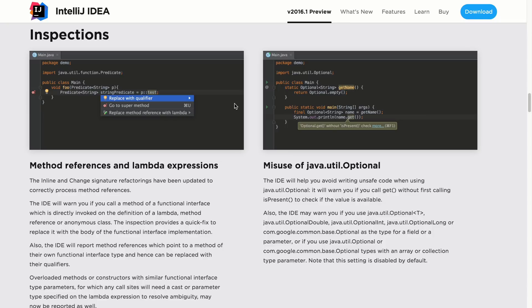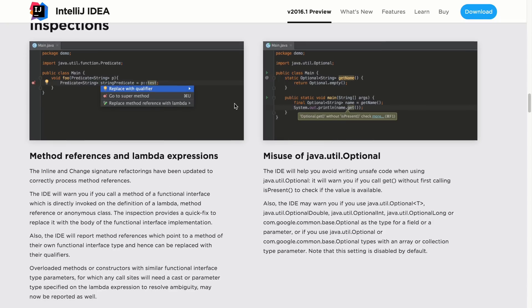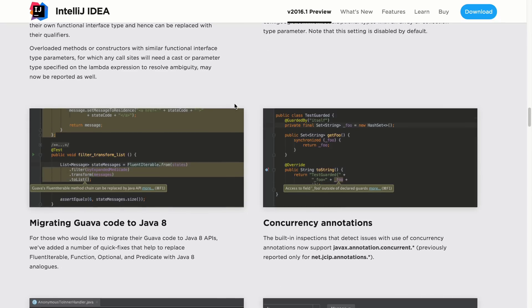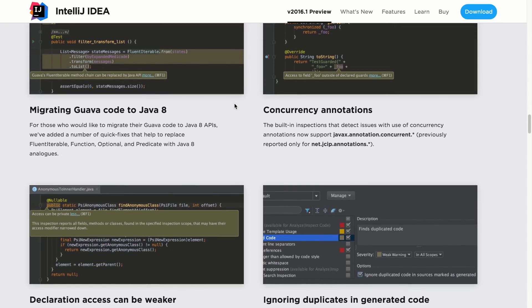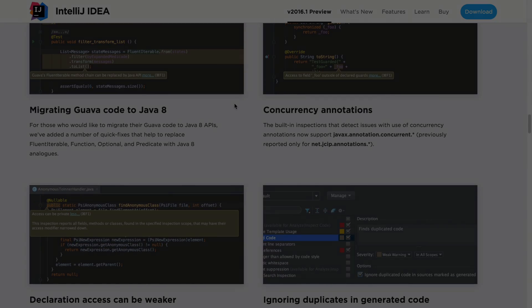So those are just a few new inspections that are available in IntelliJ IDEA 16. To learn more, give it a try today and let us know what you think.